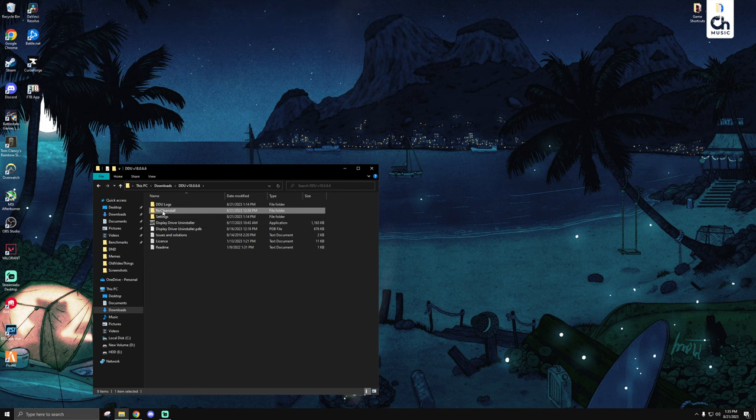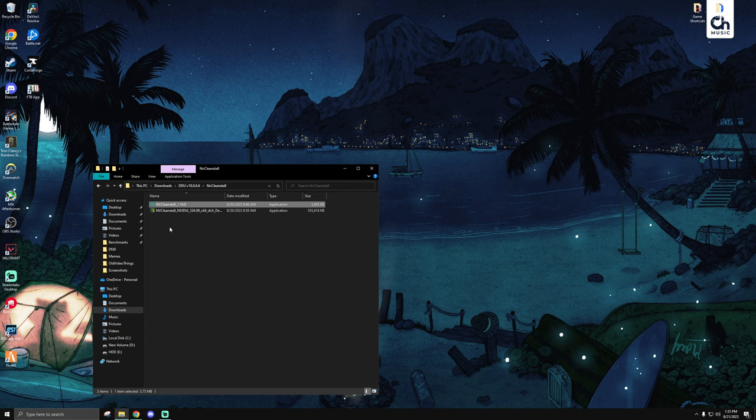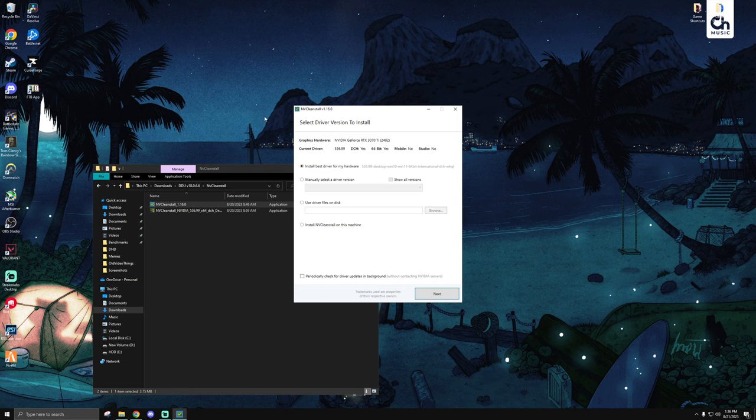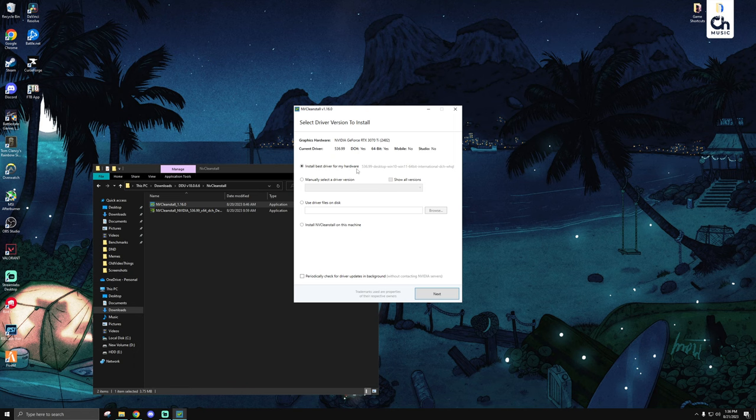In today's video, I'll be explaining it as if we're making the package first and then going to uninstall the drivers. Once you have NV Cleanstall installed, you'll probably see this right here. I am using version 1.16.0. If you have a more updated version, things may vary, but overall it should be roughly the same. For most of you, it'll be fine to leave this option at install best driver for my hardware. What this does is it just looks at the most recent driver that's compatible with your GPU and then sets that as the installation.